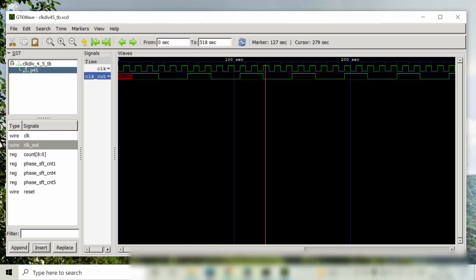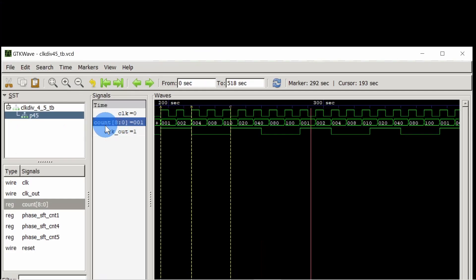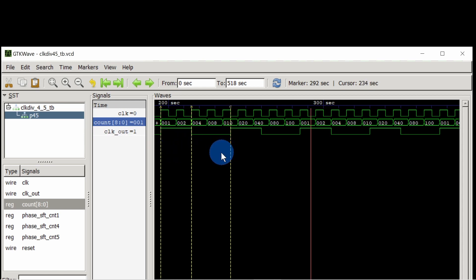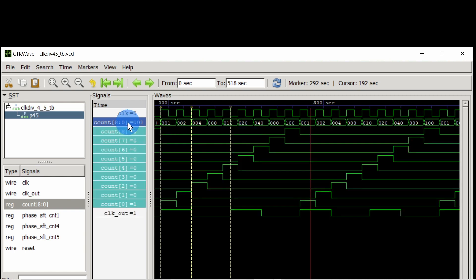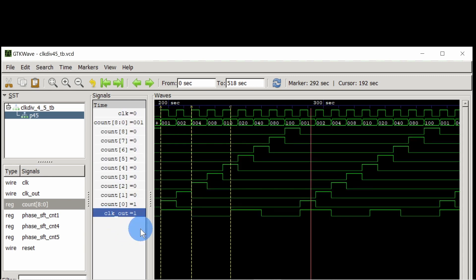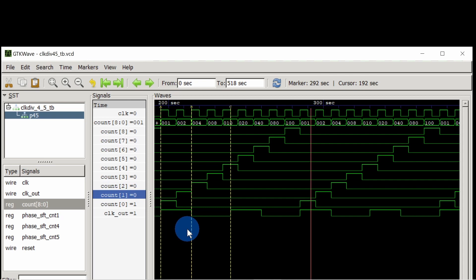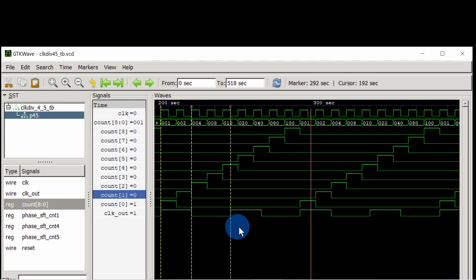So let's go back to waveforms. As you can see clock out is high for 2 clock periods and low for 2.5 clock periods. Now let's use the ring counter to get the desired clock. Here we are performing OR operation between 0th and 1st bit to make the clock out high for 2 clock cycles. After 2.5 clock cycles we need to make clock out high again.